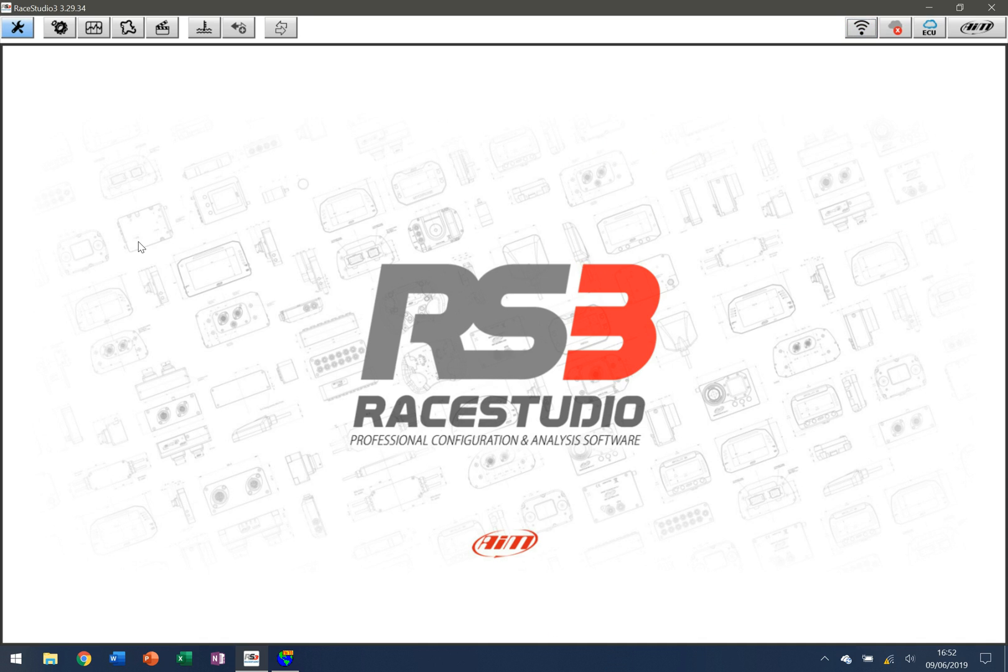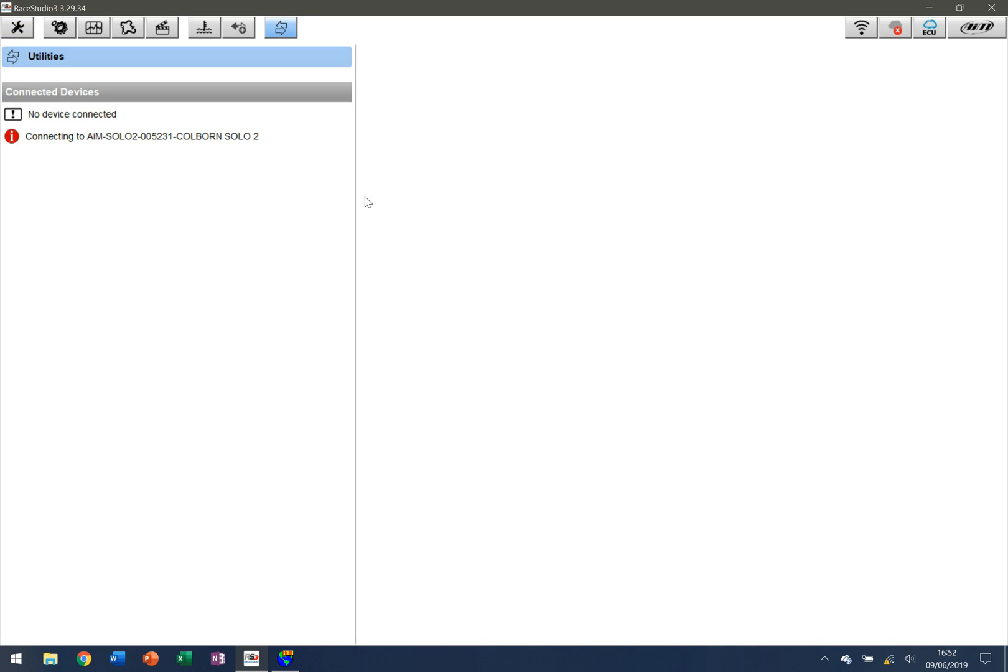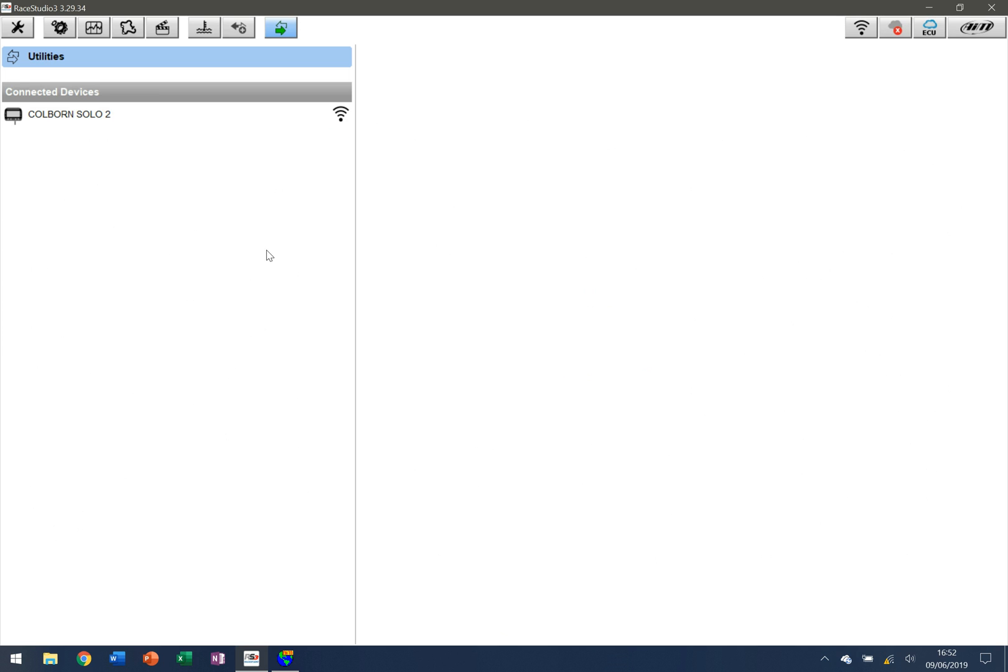We can see that it says connected here, which now gives us the opportunity to connect to that actual device. We do that by going up here to these two little arrows and clicking here. It's going to start looking at which devices are available. You can see that it says it's connecting to AIM Solo 2, that is mine, and as it establishes a connection you can see that it now appears.